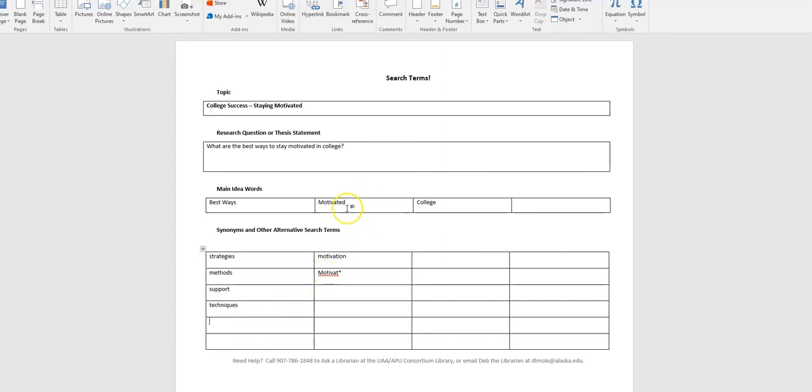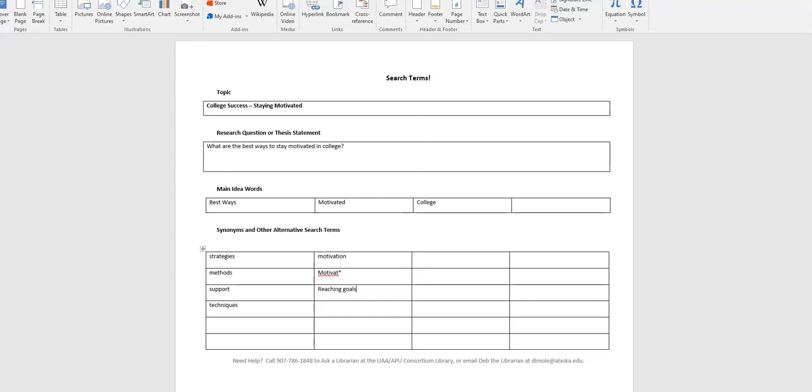For motivated, I've typed in motivation or motivate with an asterisk at the end of the T. Why? As a search word, you can use the asterisk or the wildcard symbol to bring up motivation, motivates, motivating, all by doing that one asterisk search. Other words you could use for motivated include reaching goals or achieving goals, ambitious, involved, perhaps.